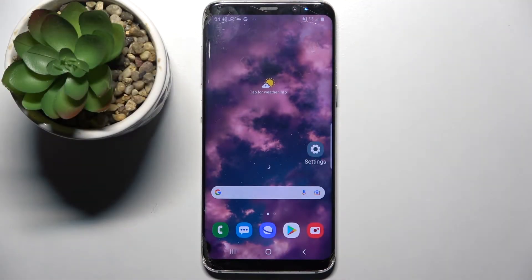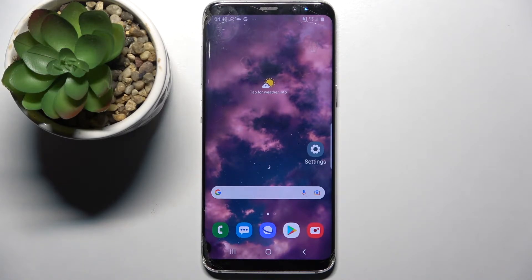Hi! In front of me is Samsung Galaxy S8 and today I would like to show you how you can use pop-up view on this device.